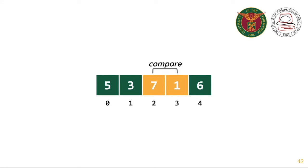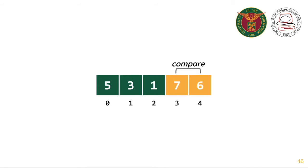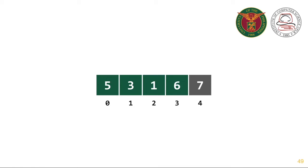And then we compare 7 and 1. Since 1 is less than 7, 1 will bubble up. And then 7 and 6. Since 6 is less than 7, we swap 7 and 6. 7 is already sorted or 7 is already at the bottom of the list.